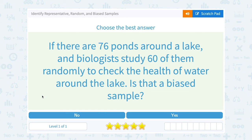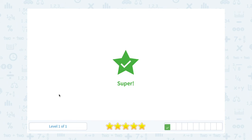If there are 76 ponds around a lake and biologists study 60 of them randomly to check the health of the water, is that a biased sample? Well, no — they're picking those at random, so that should be okay. Not biased.